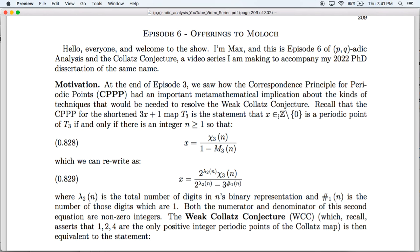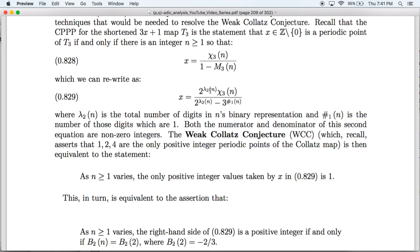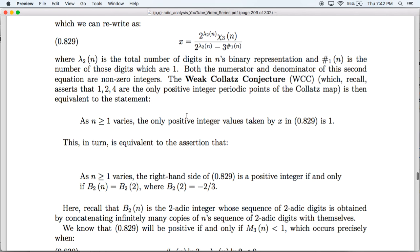From the CPPP, we saw that the weak Collatz conjecture is equivalent to a certain statement. Recall that the CPPP is, for the shortened 3x+1 map T3, the statement that a non-zero integer x is a periodic point of T3 if and only if x can be written as Chi3(n) over 1 minus m3(n), where n is a positive integer. Here m3 is 3 to the number of 1s in the binary digits of n, divided by 2 to the total number of binary digits in n.